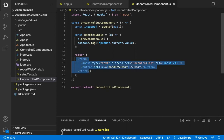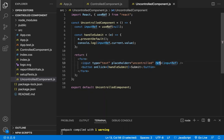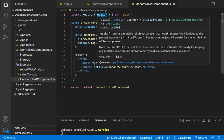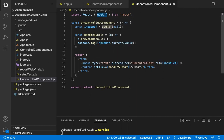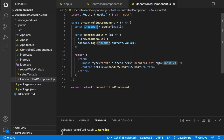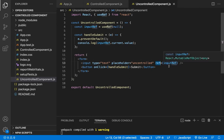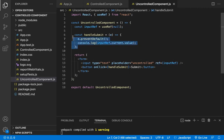Here we have a form component with one input field and one button. In this input field, we have a reference using the useRef React hook. The useRef hook is used to identify or find a DOM node element in React. We assign useRef to a variable and give that ref to the input element.